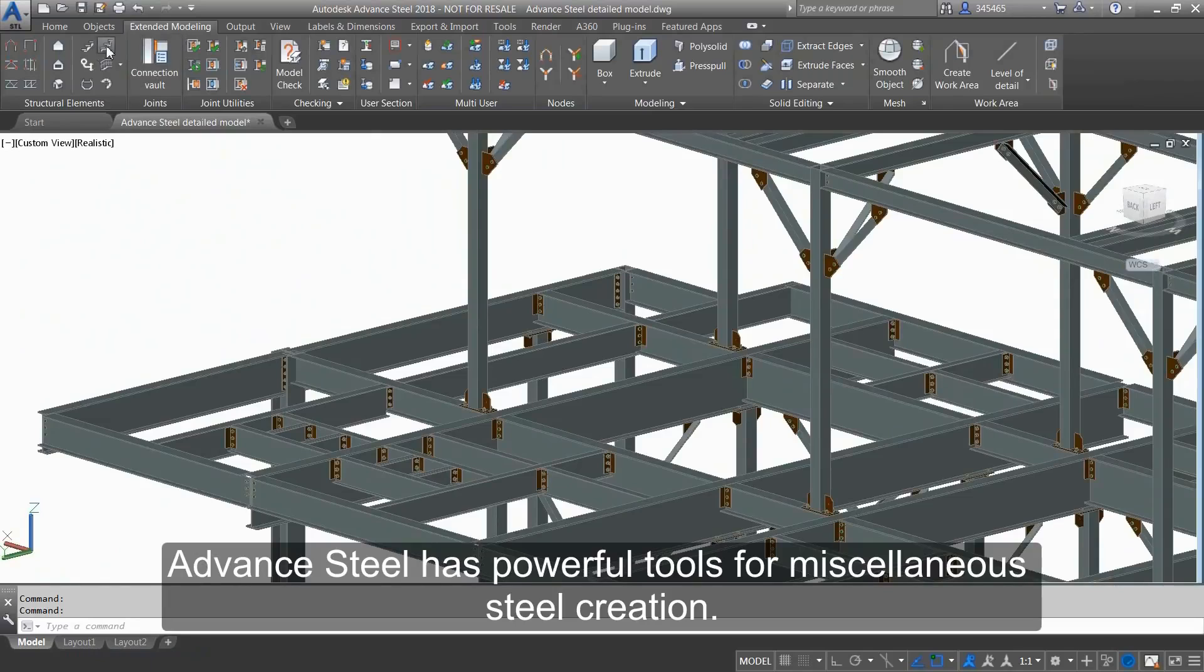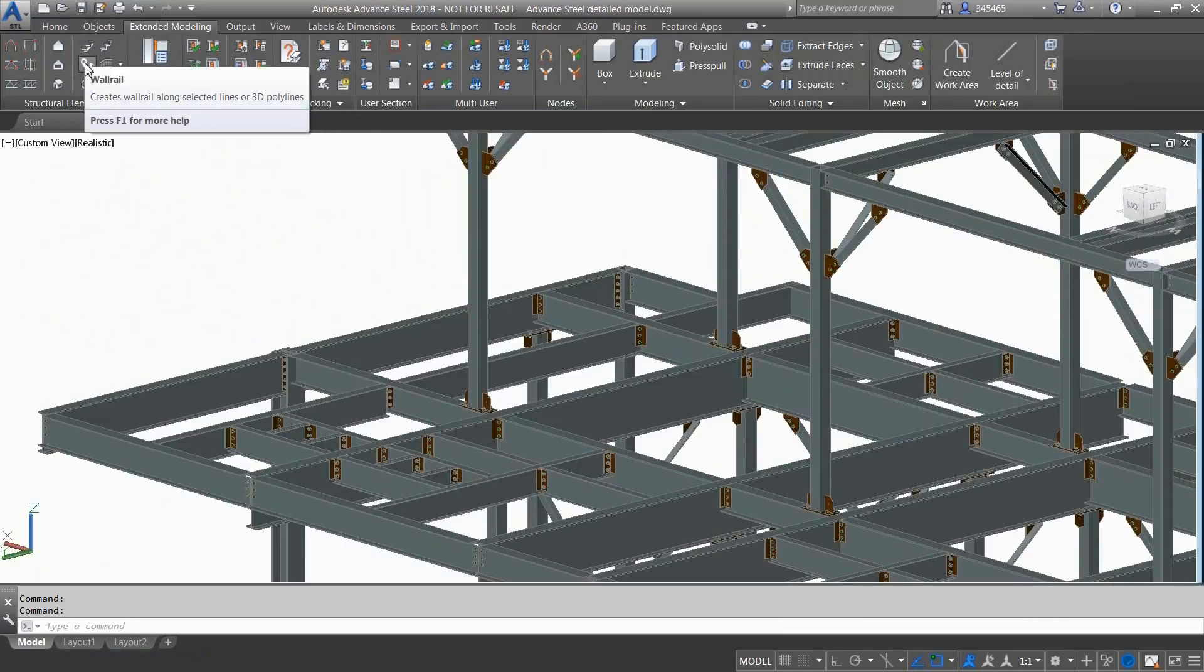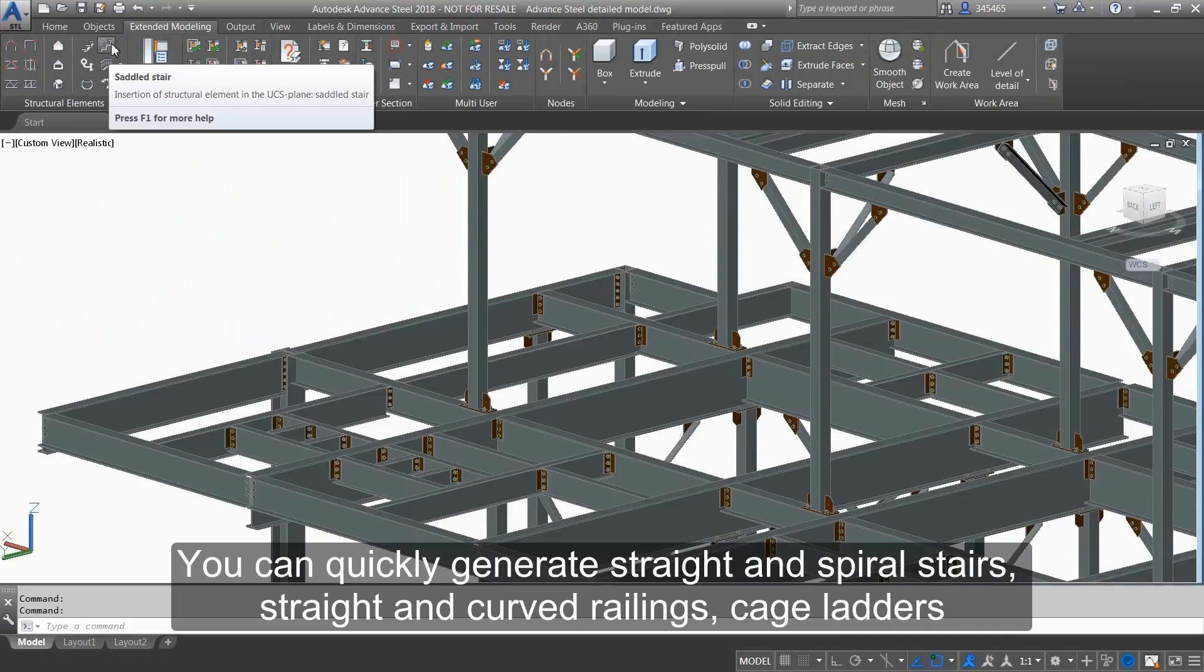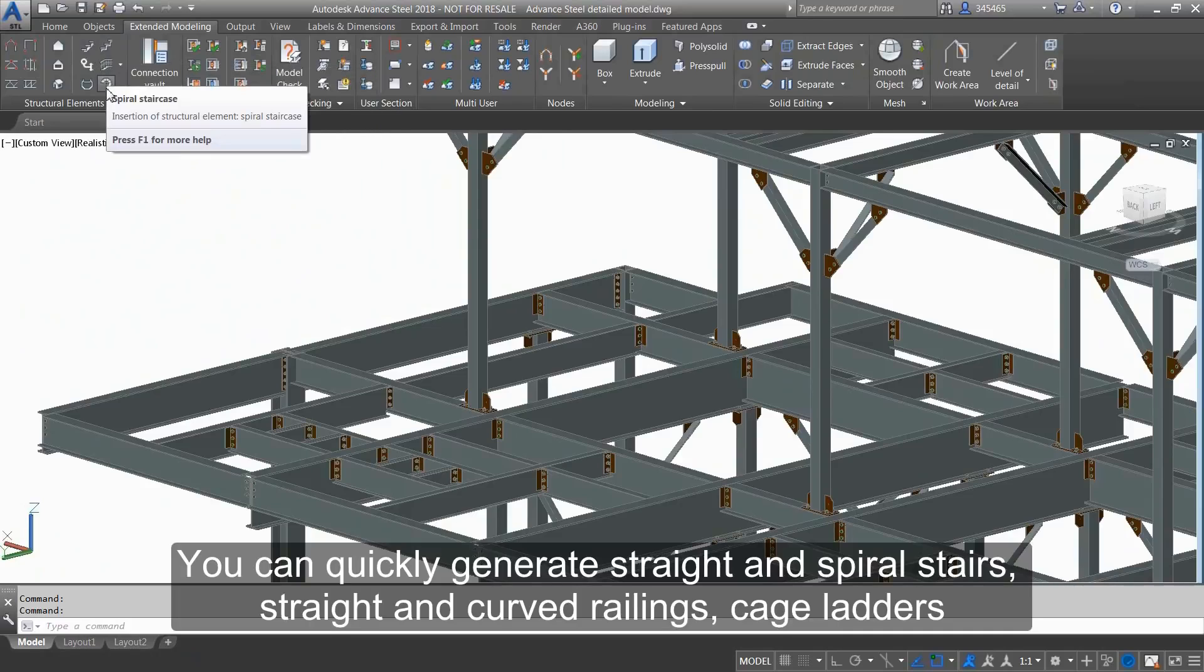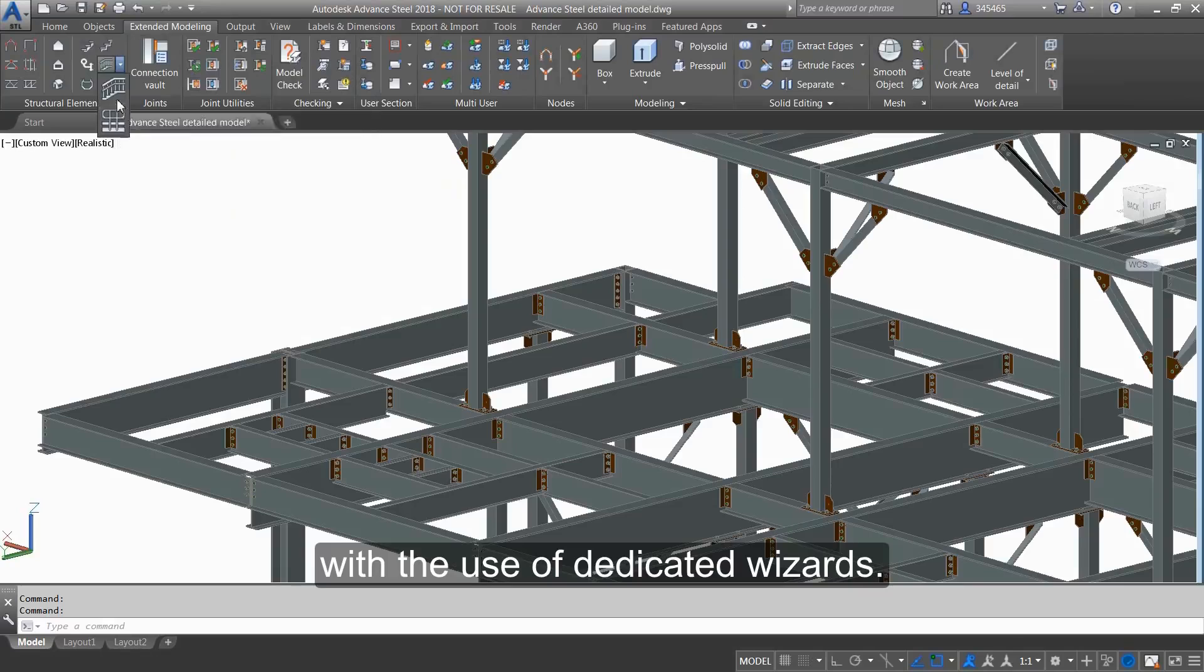Advanced Steel has powerful tools for miscellaneous steel creation. You can quickly generate straight and spiral stairs, straight and curved railings, cage ladders with the use of dedicated wizards.